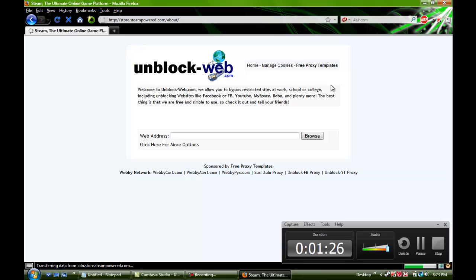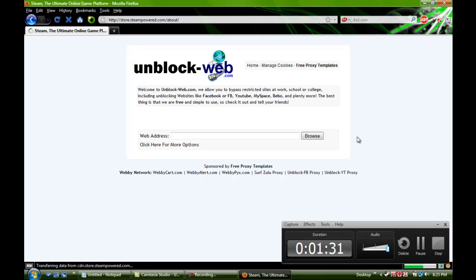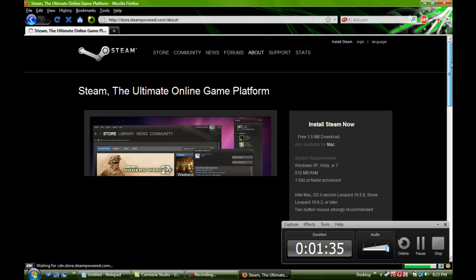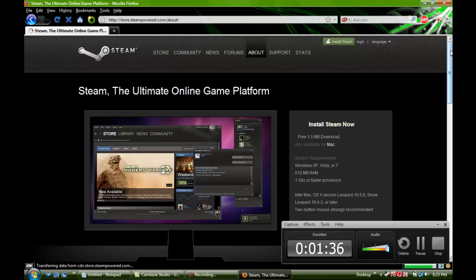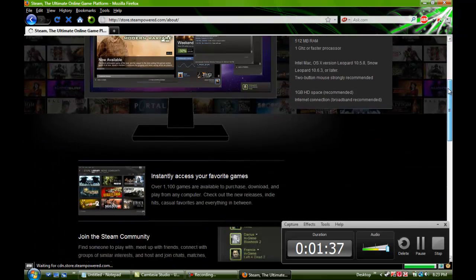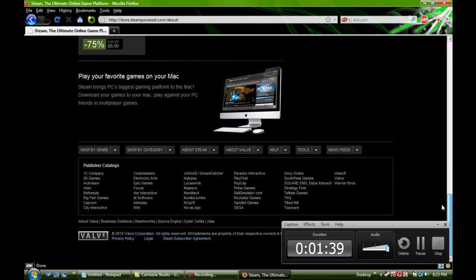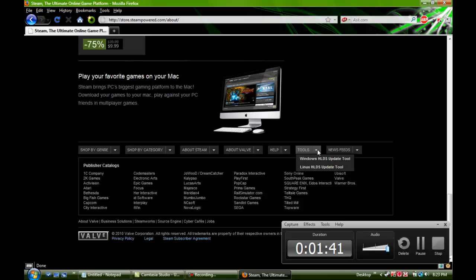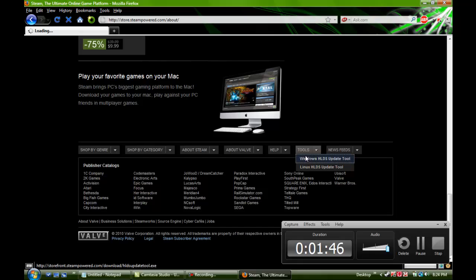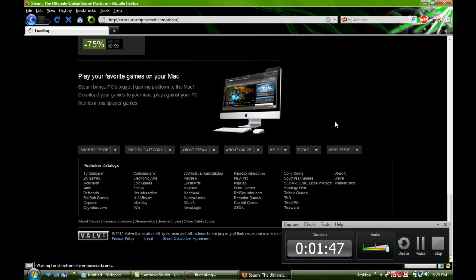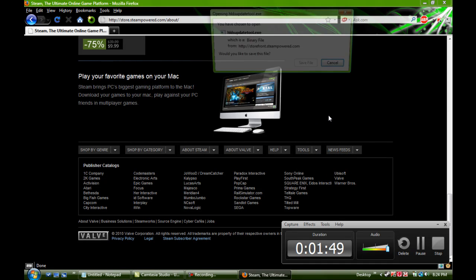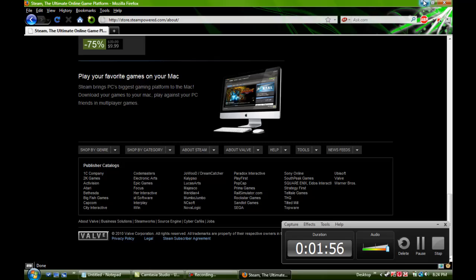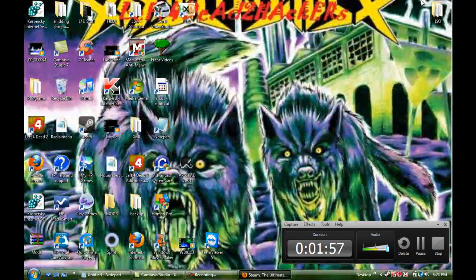Once you get to the Steam website, just wait for it to load. Okay, once you get to the Steam website, just go all the way to the bottom of the page and look for tools. And you're going to want to get Windows or Linux, whichever one you have. And you just click on it and install it. I already have it installed, so I'm not going to really install it. There's not really need to. It's a waste of time. So, once you guys install that,